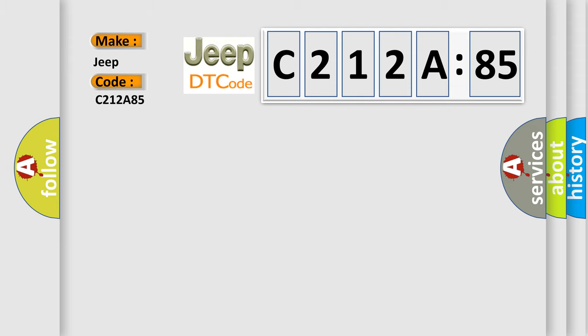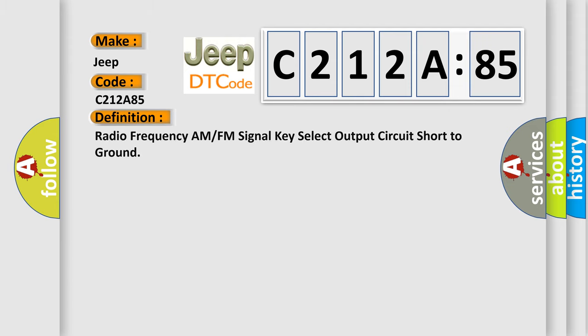The basic definition is Radio Frequency AM or FM Signal Key Select Output Circuit Short to Ground.